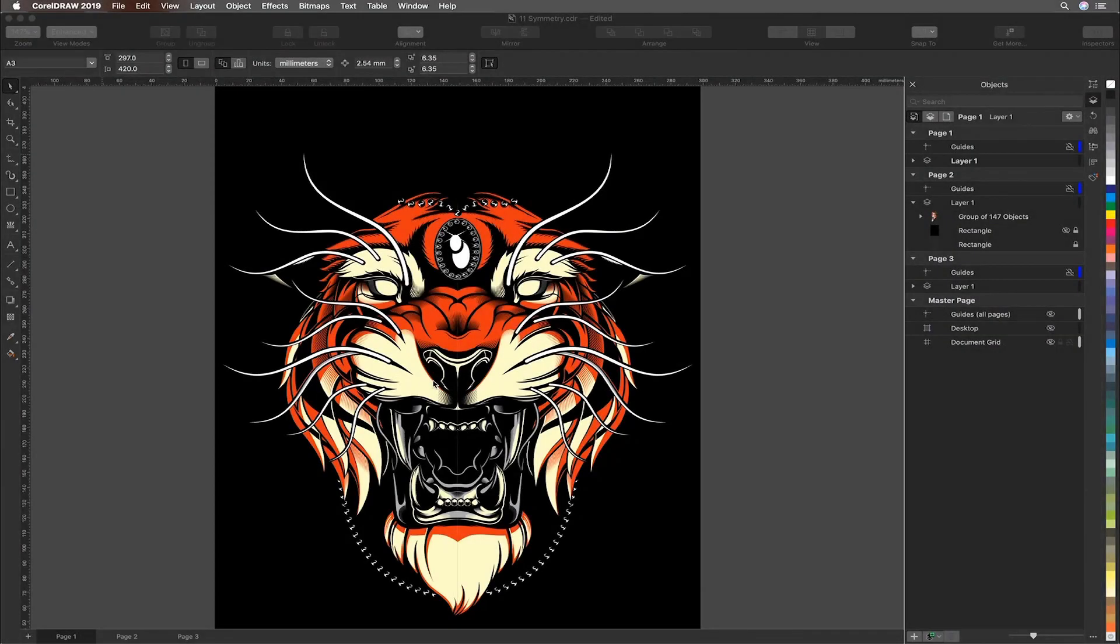Hello and welcome to this CorelDRAW Graphics Suite 2019 tutorial for Mac. In this tutorial we will explore the symmetry function, opening up great possibilities for Mac users.